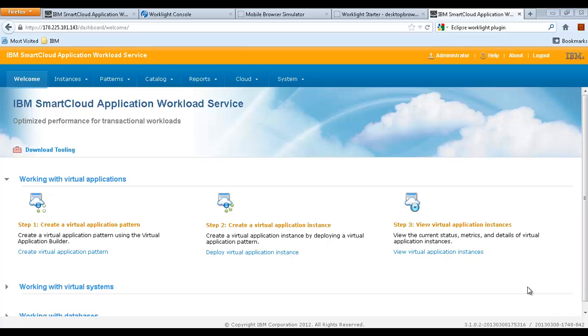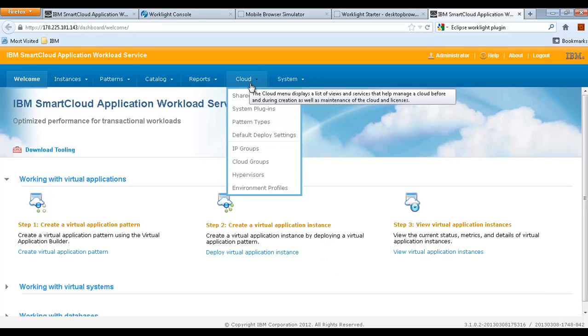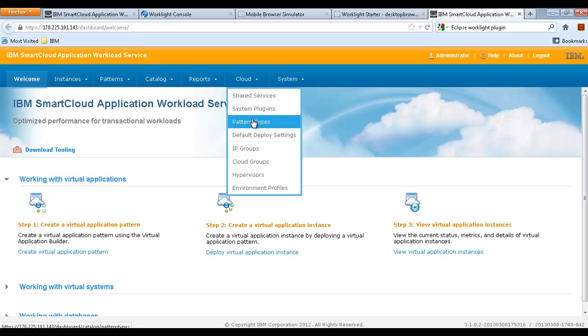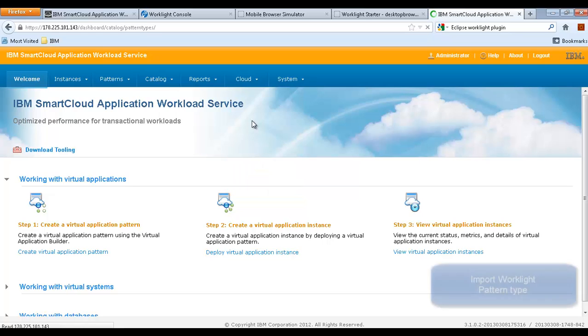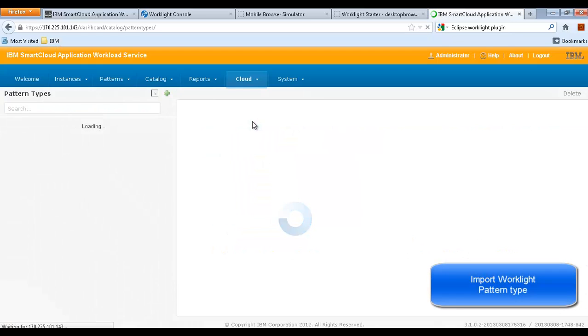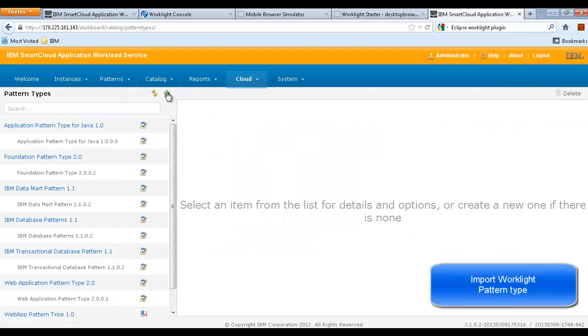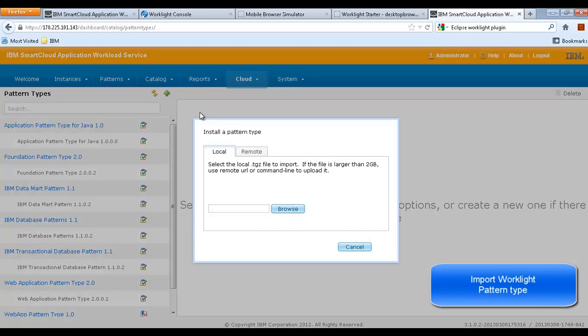We use the IBM Smart Cloud Application Workload Service and the WorkLite Pattern to deploy a WorkLite infrastructure on the IBM Smart Cloud Application Service.